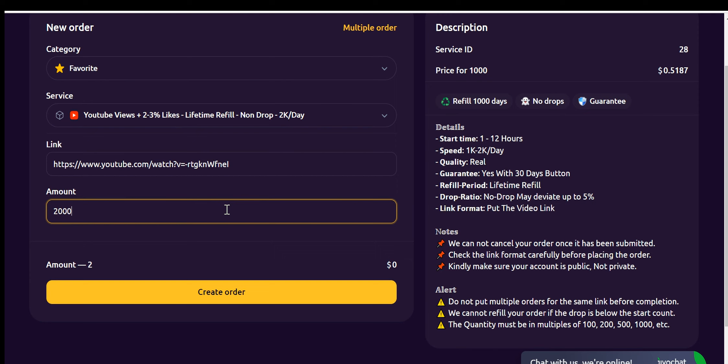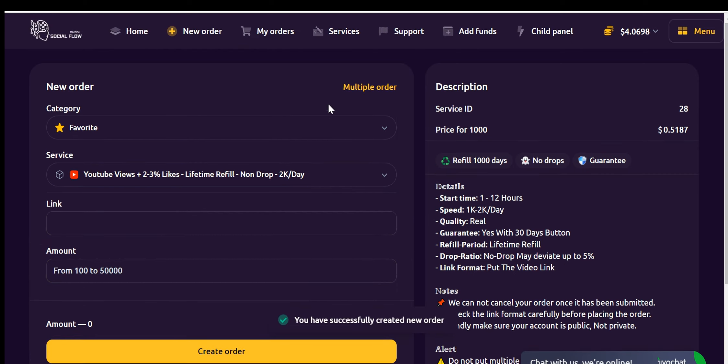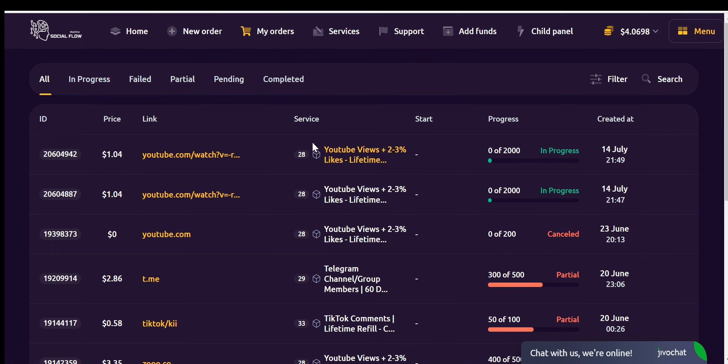To track your order status, you can go to the My Orders tab. Here, all orders, including active, failed, partial, pending, and completed orders, will be displayed. You can find the status of any order here.